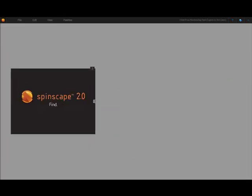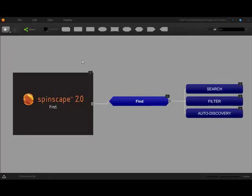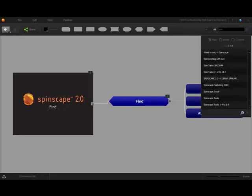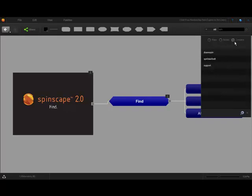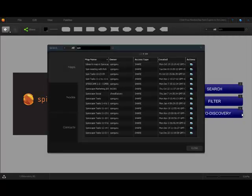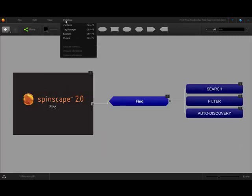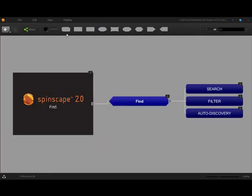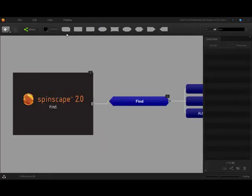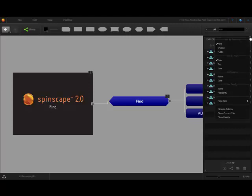Find. Information within Spinscape and beyond is right at your fingertips. Within the application, our global search will help you find maps, nodes, even contacts. Use our advanced search option or the Explorer palette, then filter your results quickly with various views and sorts.